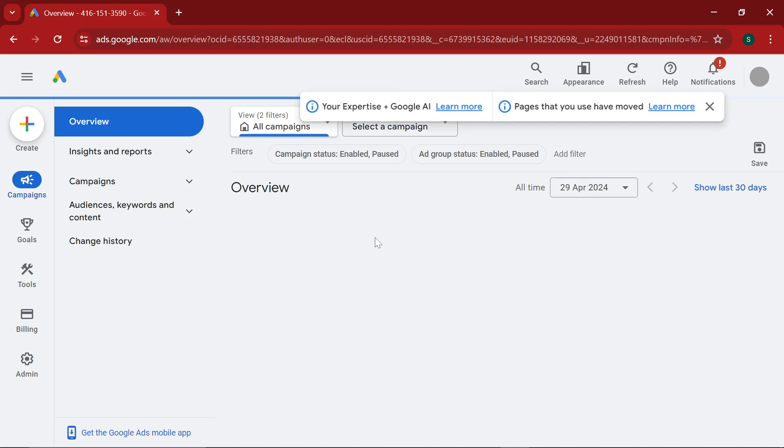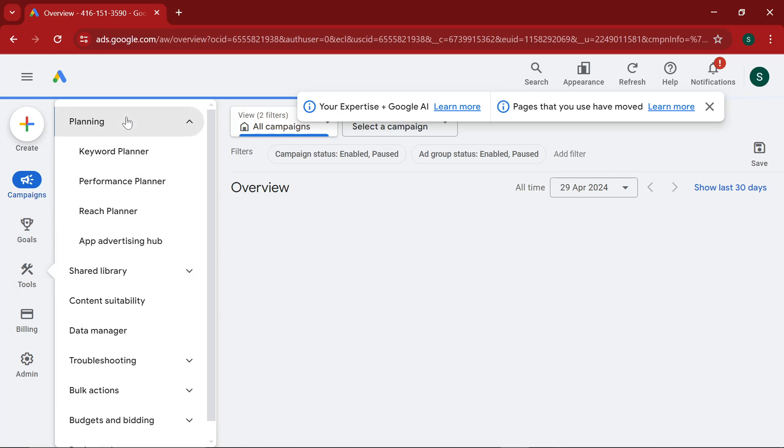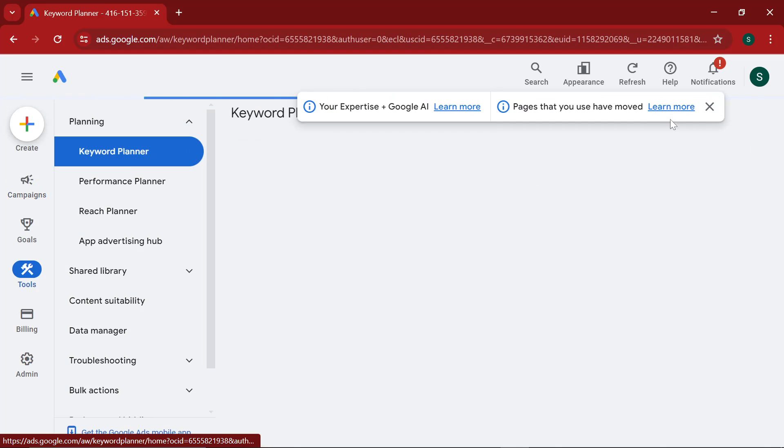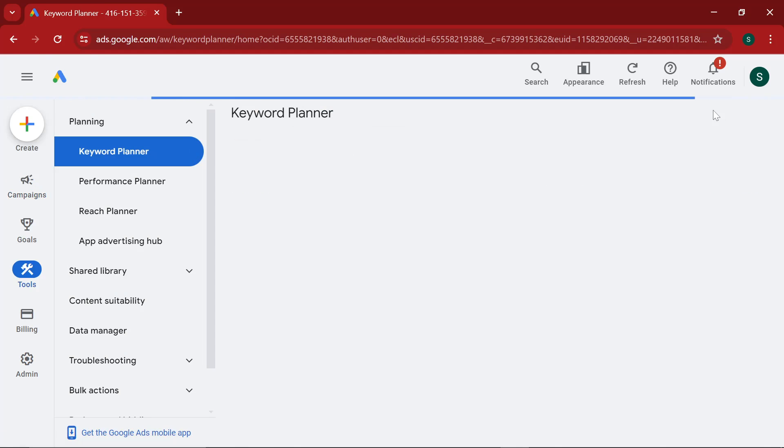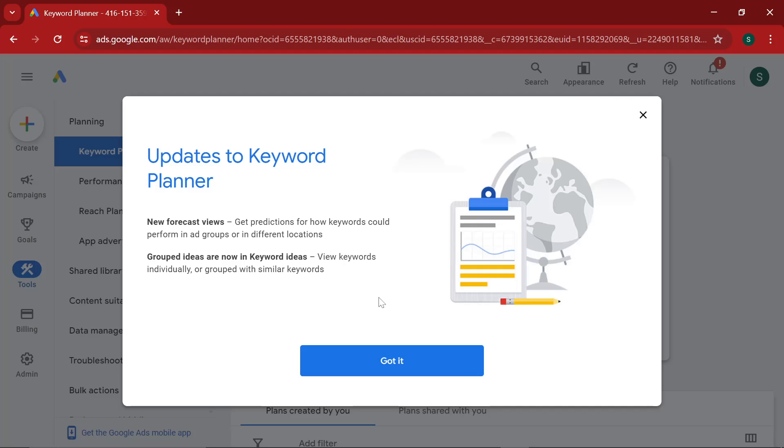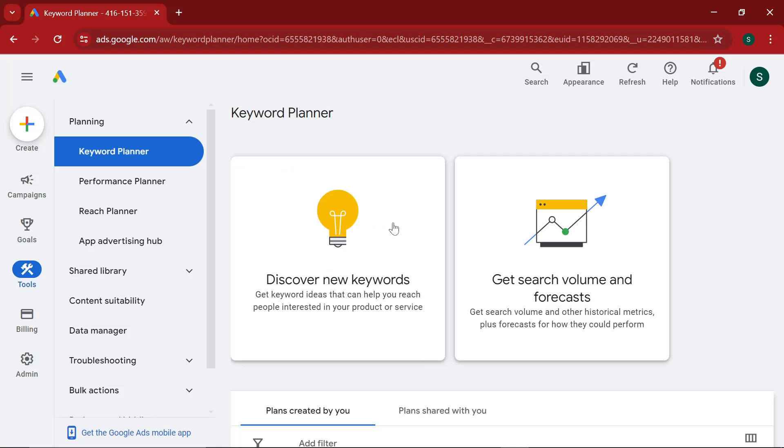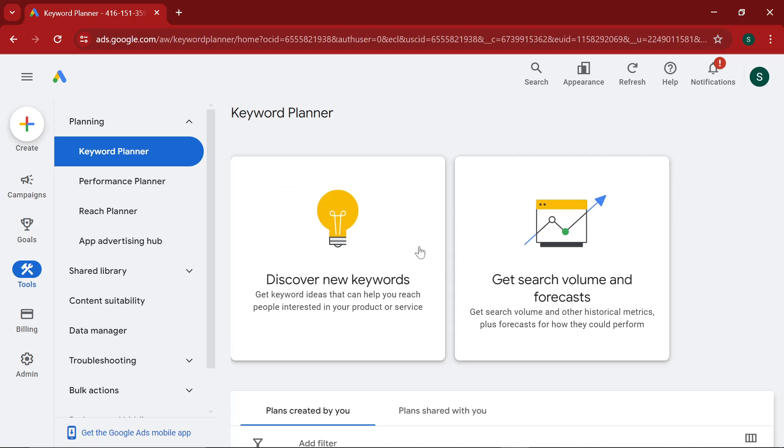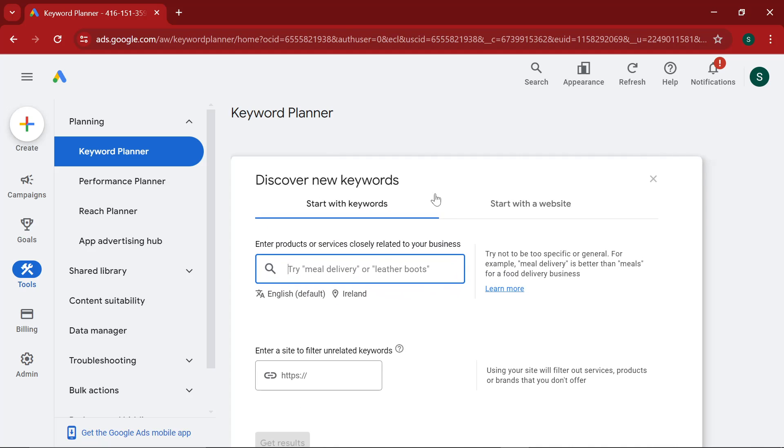And then it actually looks like we might have access. So let's press explore your account. And I'm already on the keyword planner and I haven't actually done anything. So that's pretty interesting. I wasn't expecting it to be that easy. Normally, you have to put a payment method, but that's good.